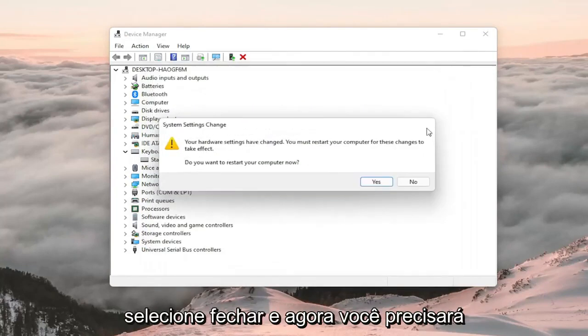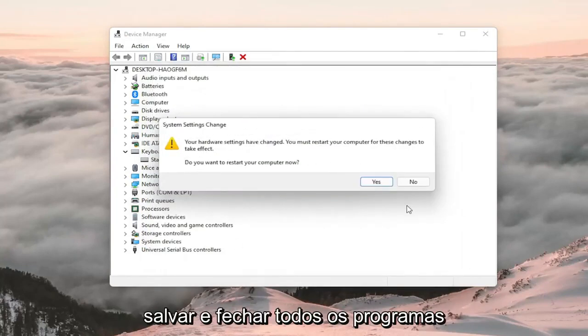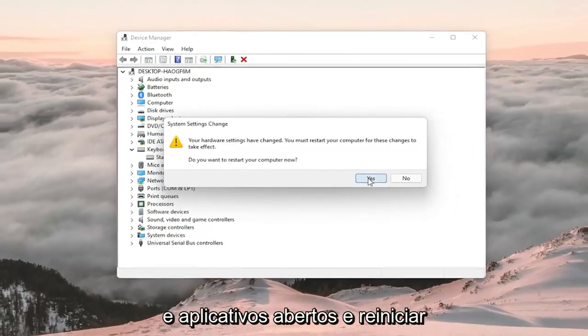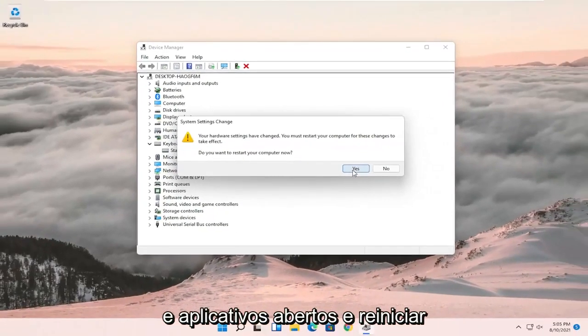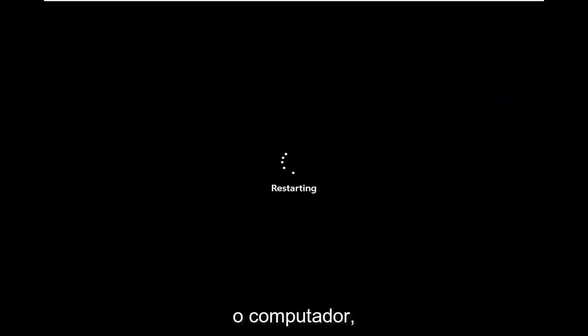Select close and now you will need to save and close out of any open programs and applications and you will restart the computer.